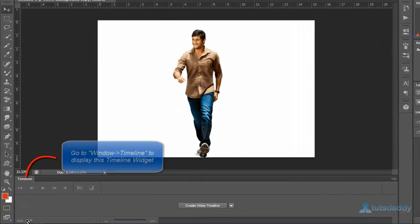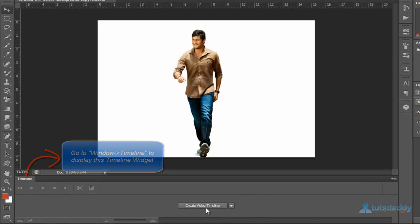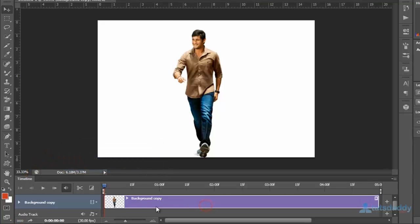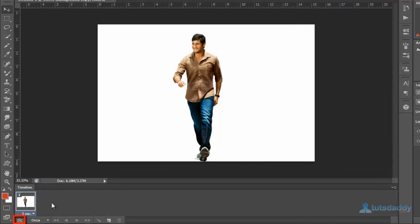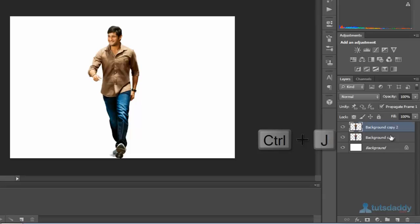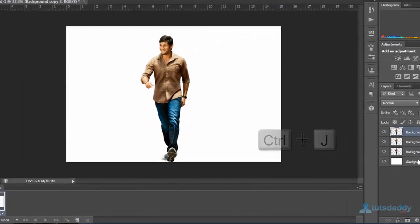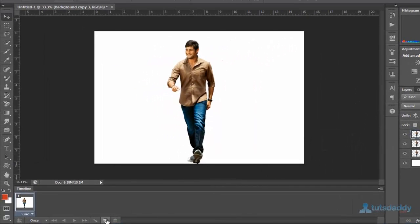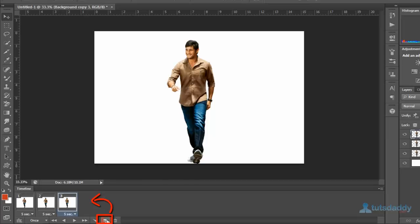Click the button to show frames on the timeline window. In the timeline window, press Ctrl+J to create 3 duplicate layers and 3 frames on the animation window.